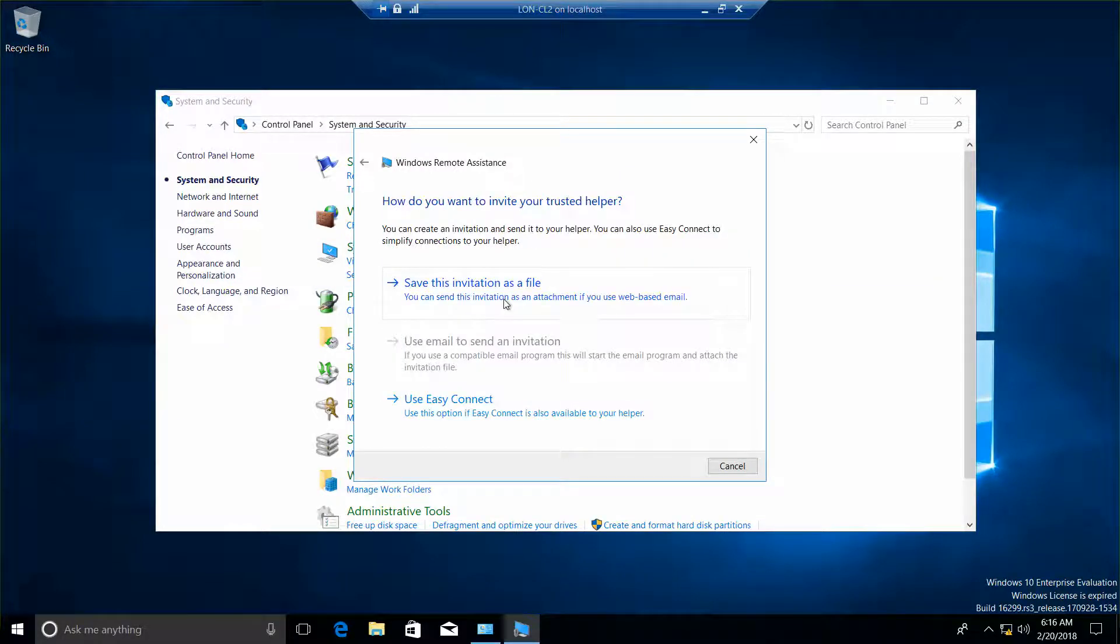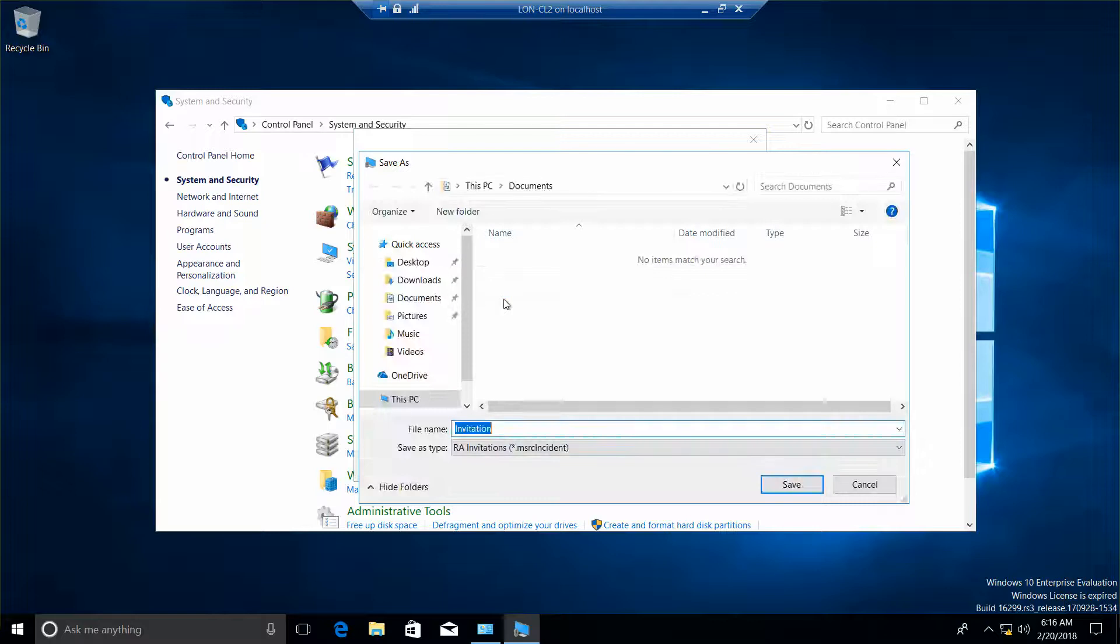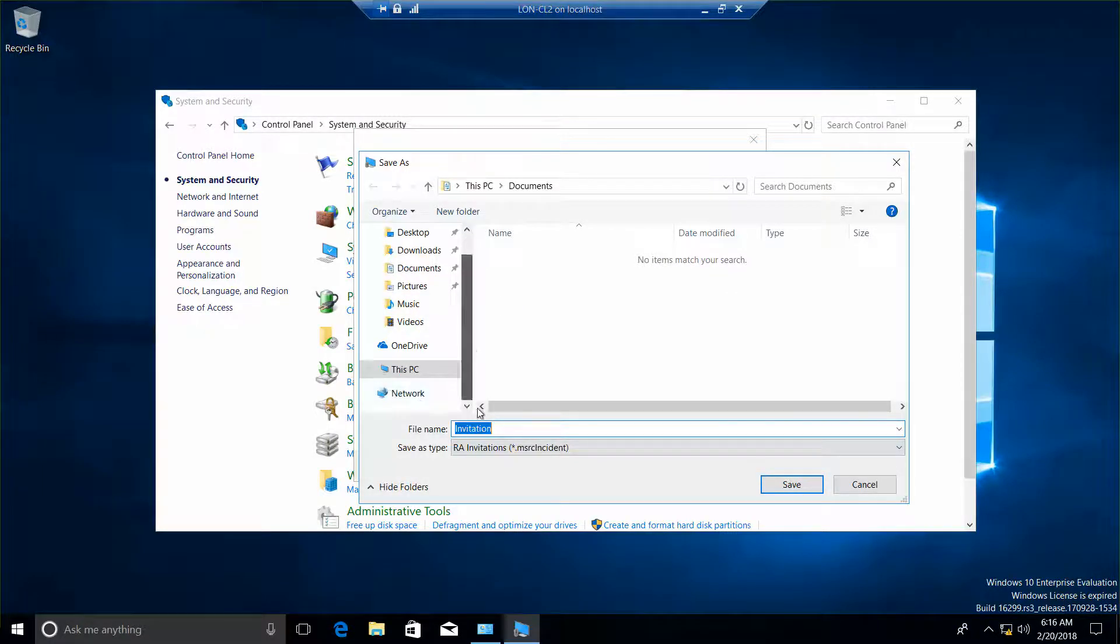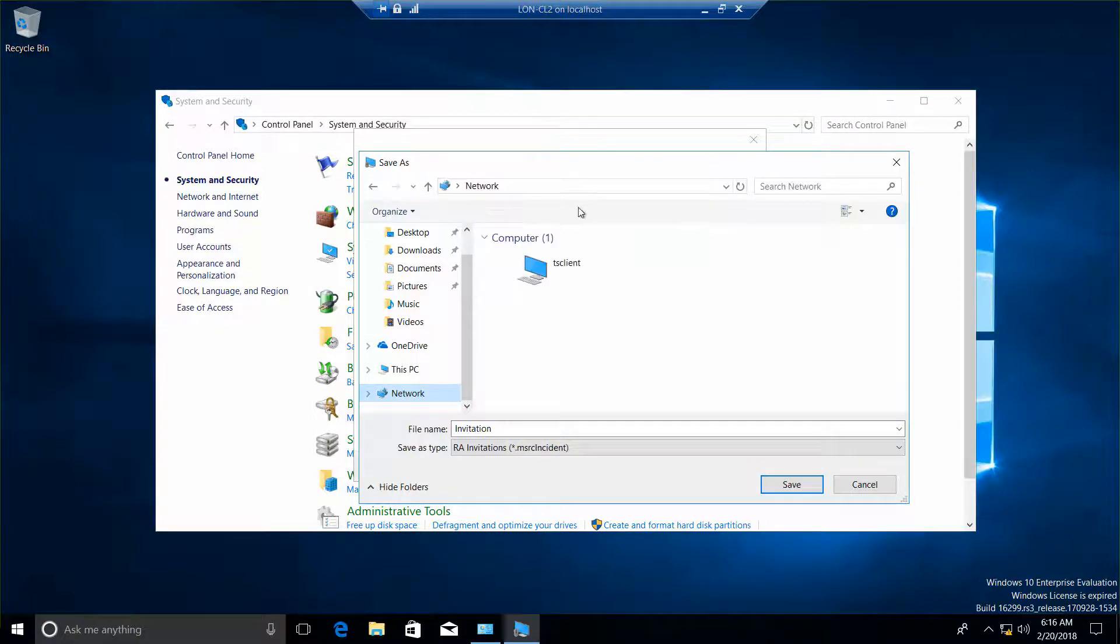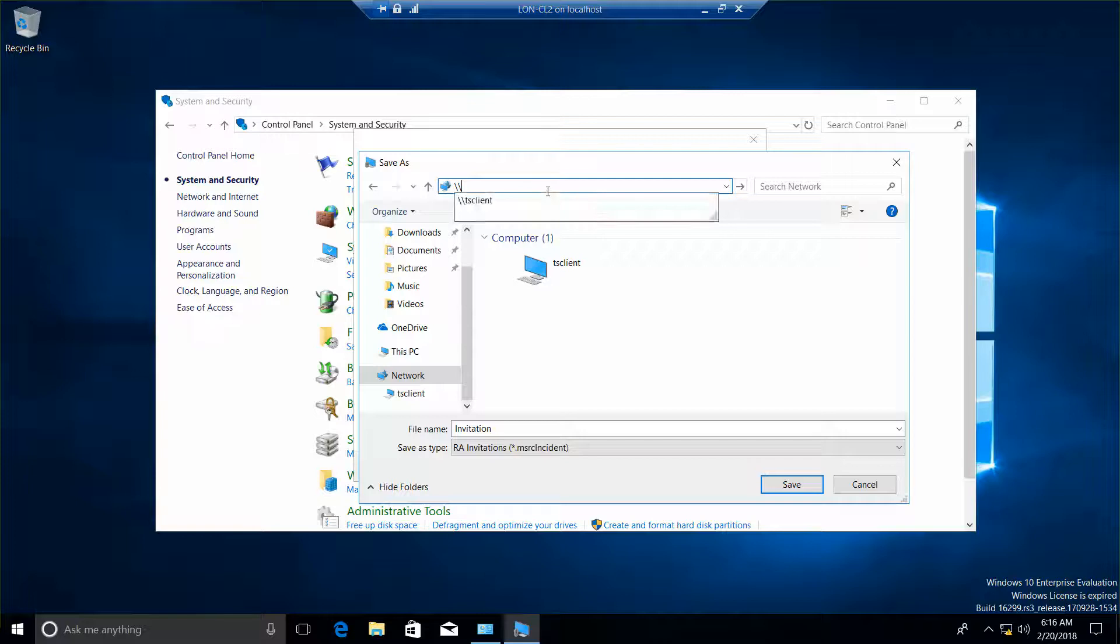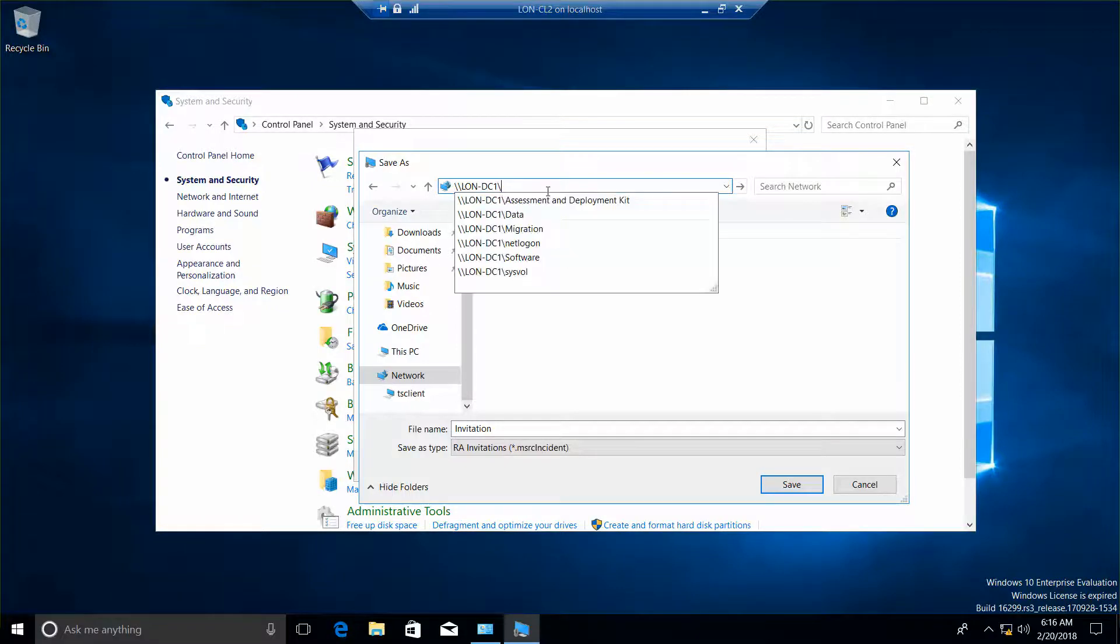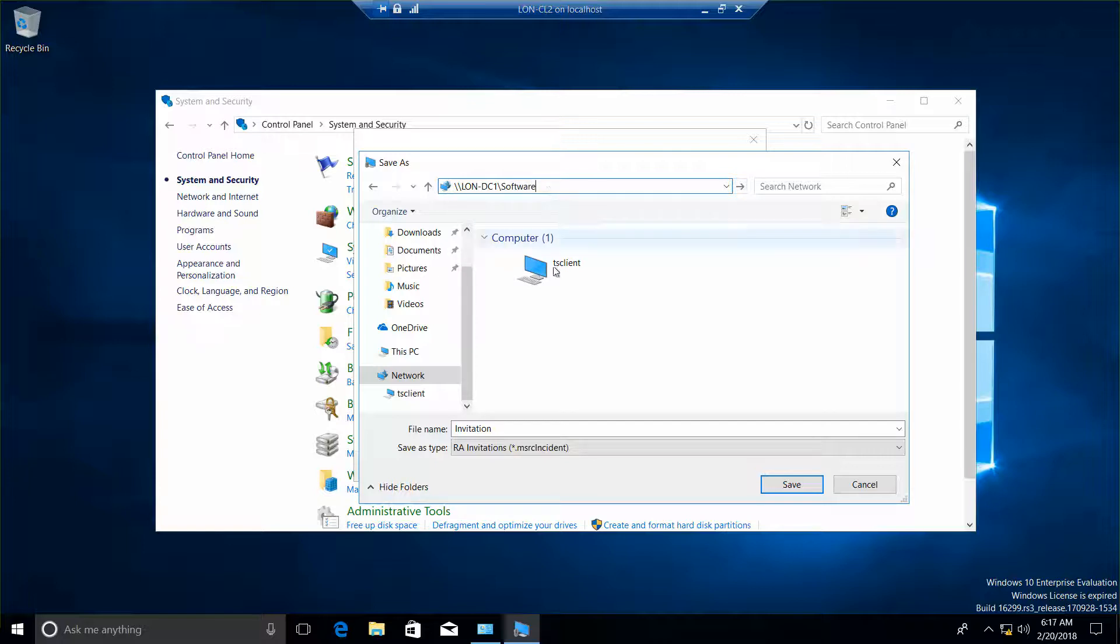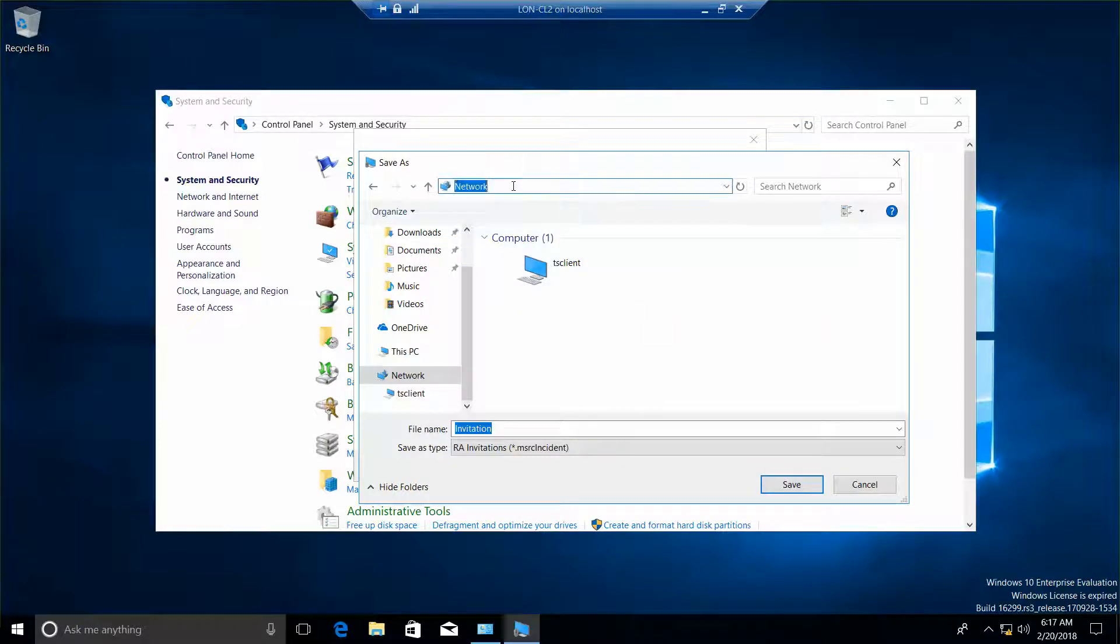And we want to save this invitation as a file and now we want to navigate to our network and save it to LON-CL1, I'm sorry, DC1 backslash software. And then save.